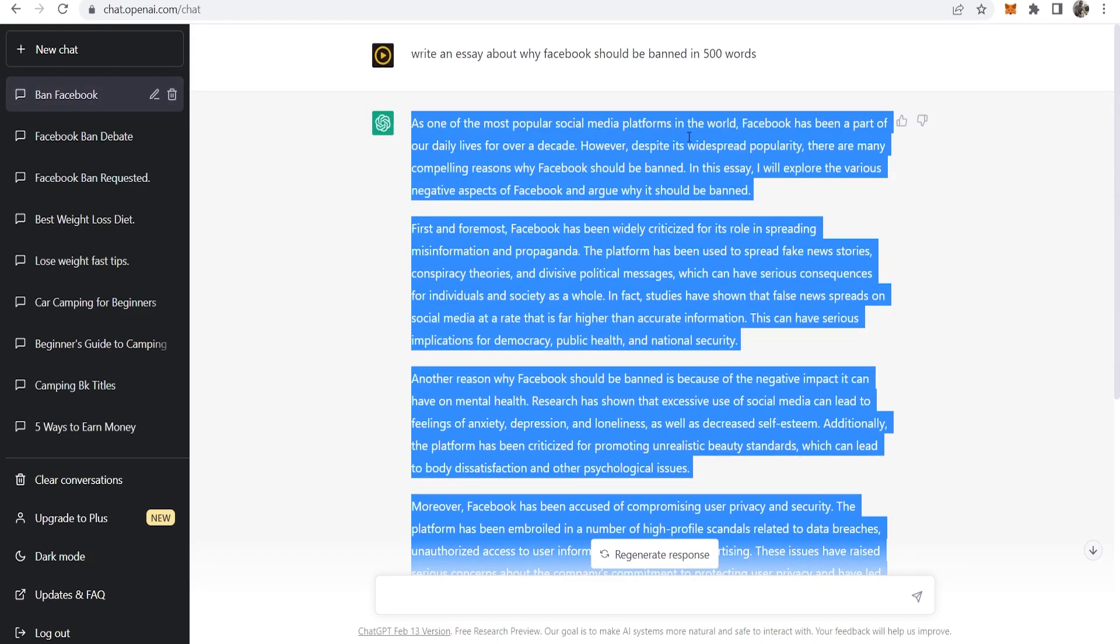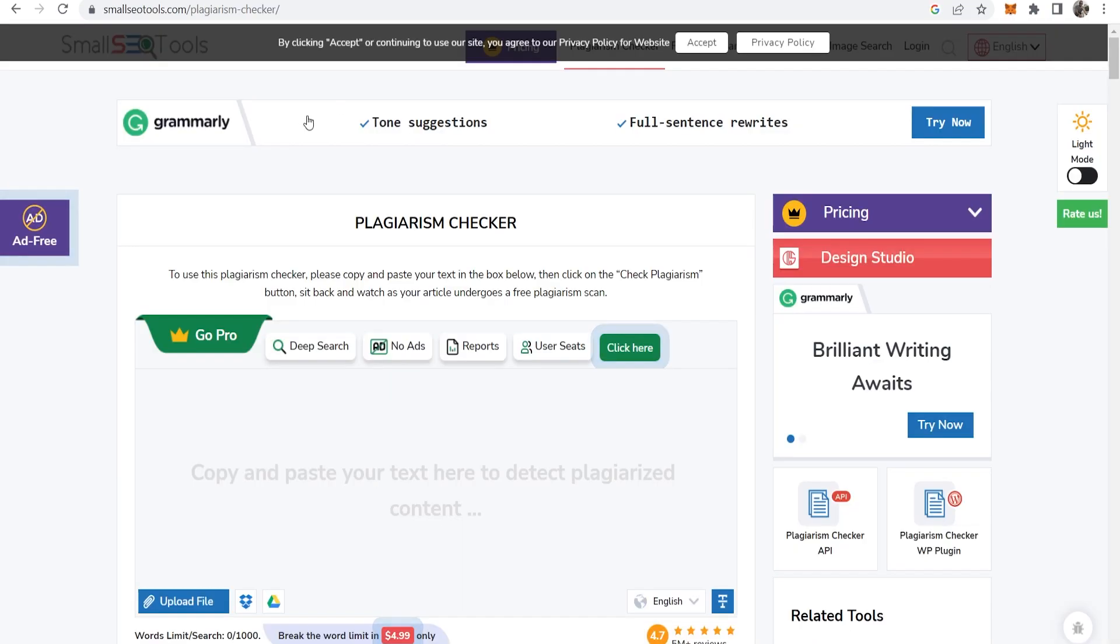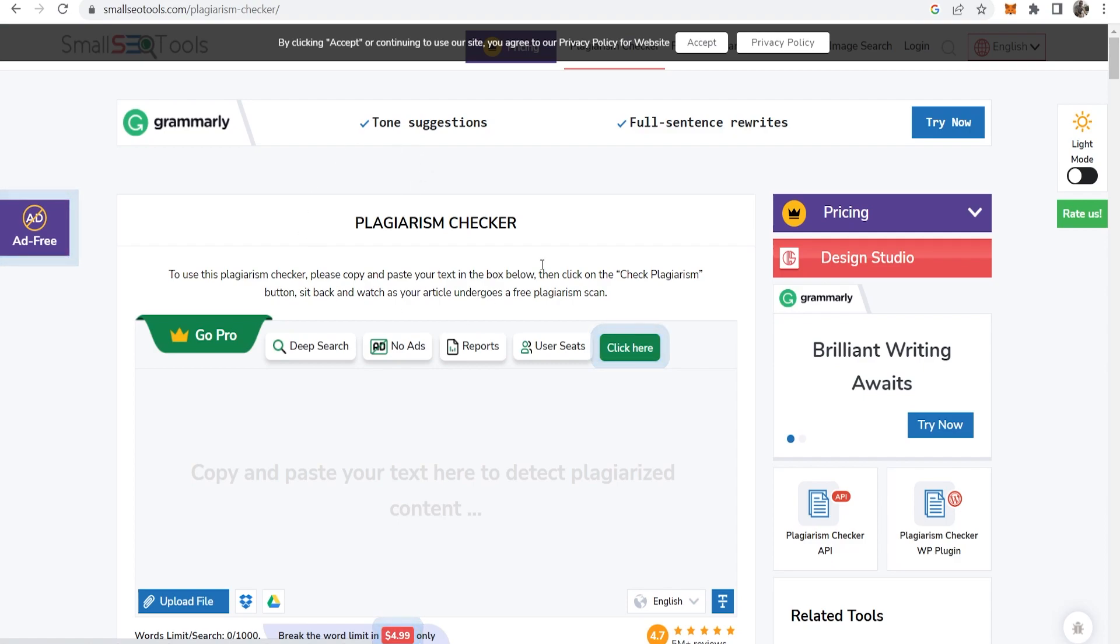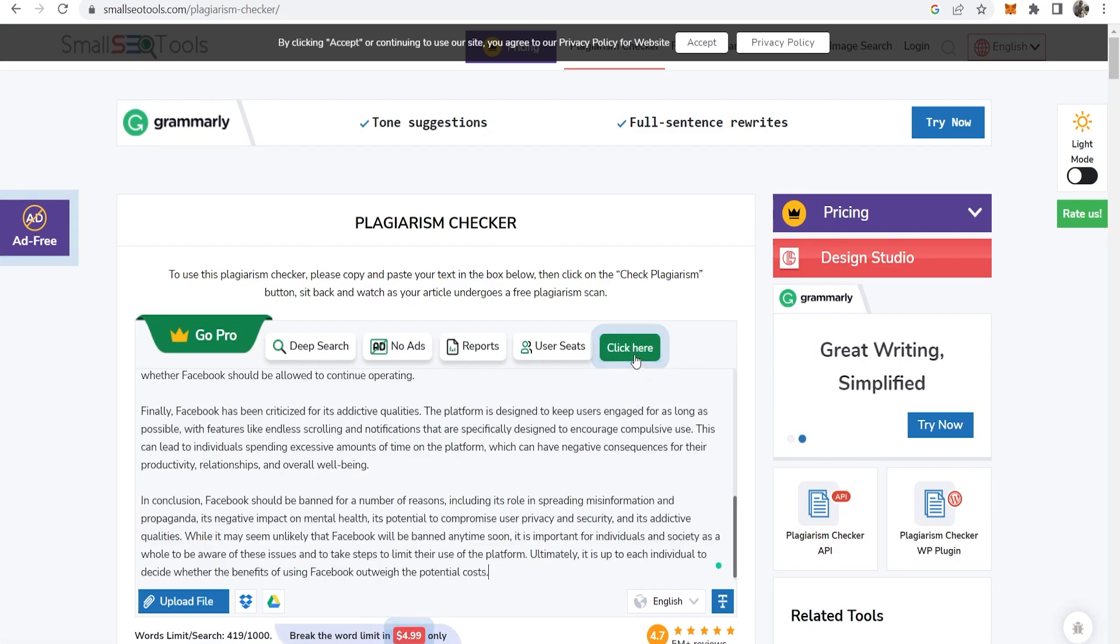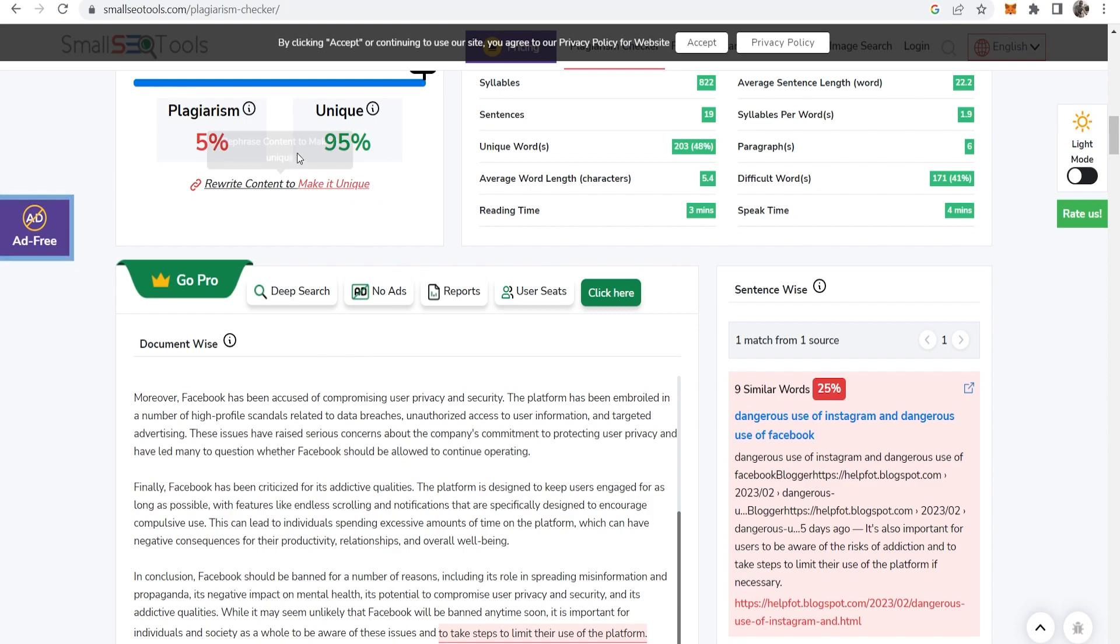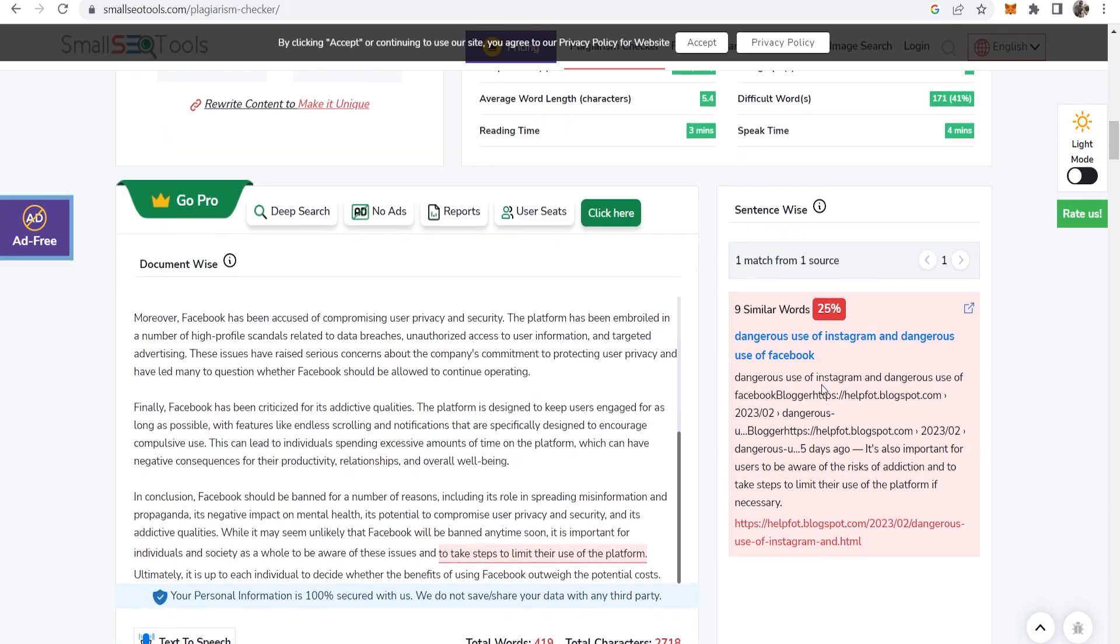I'm going to copy this and now if we go to this plagiarism checker we can paste in our text. Click here. You can see this article is 5% plagiarized and 95% unique and even tells you here where they've got their text and information from.